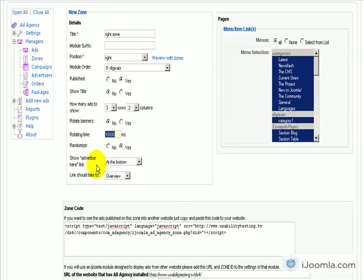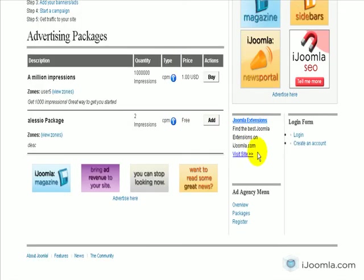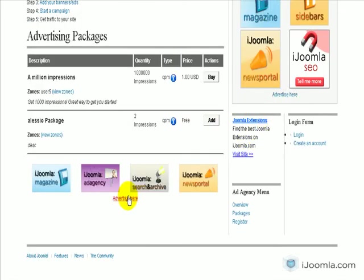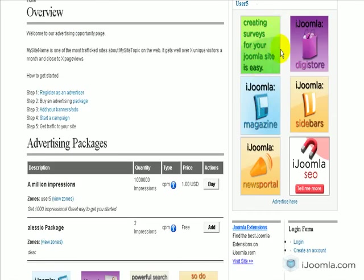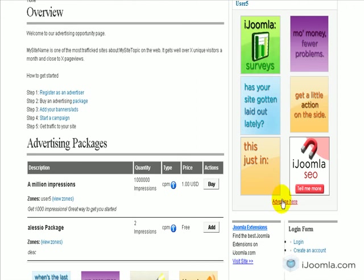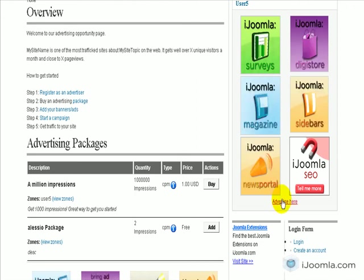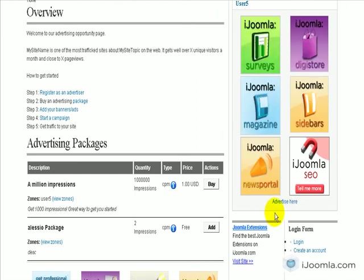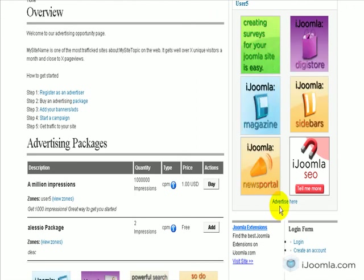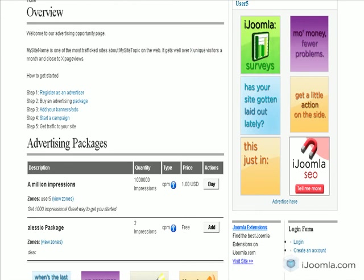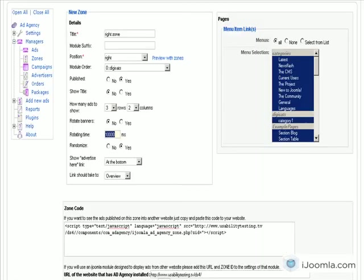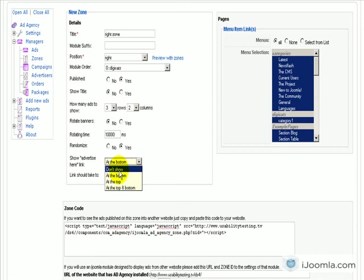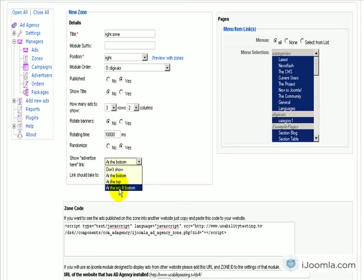And here show advertise here link, which means if you want to show a link at the bottom of the zone or at the top of the zone that says advertise here. So here, as you can see, I've chosen to show it at the bottom of the zone, but you can also show it at the top or both. You can see it says you have four different options: not to show it at all, show it at the bottom, show it at the top, and show it at the bottom or the top.